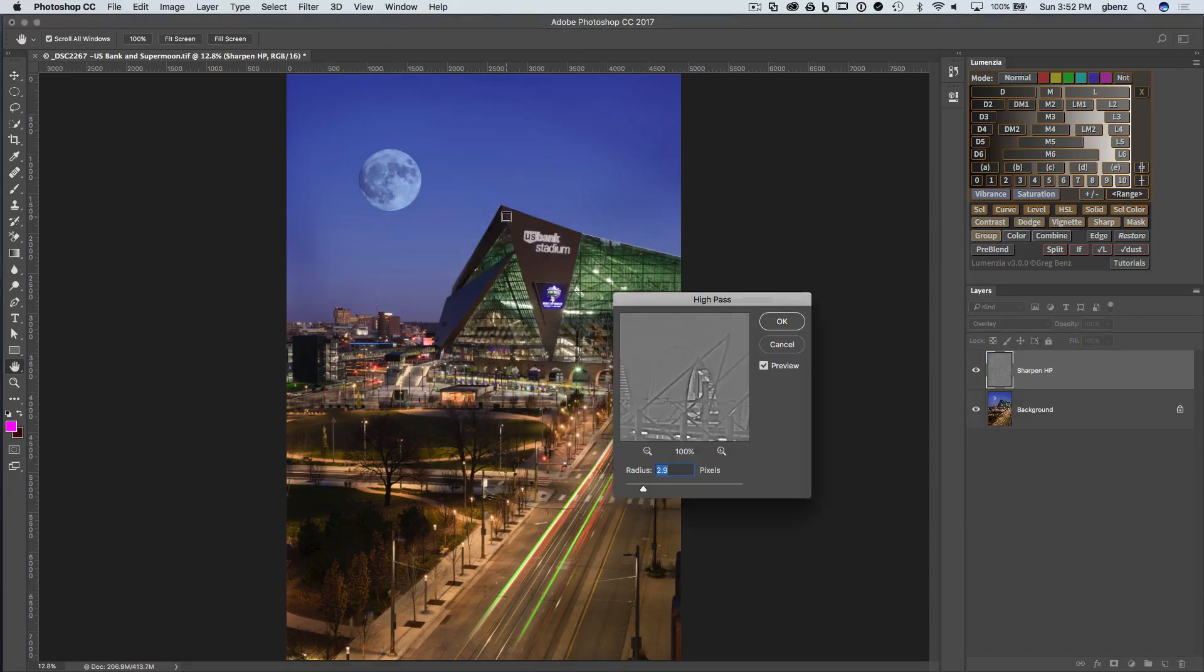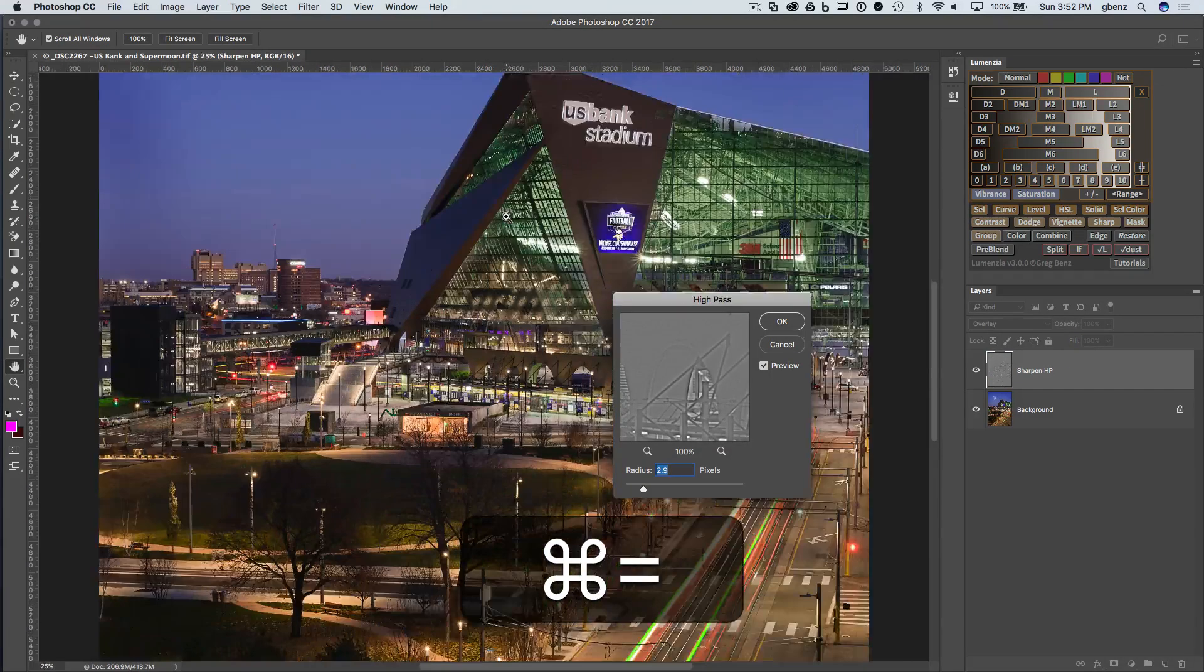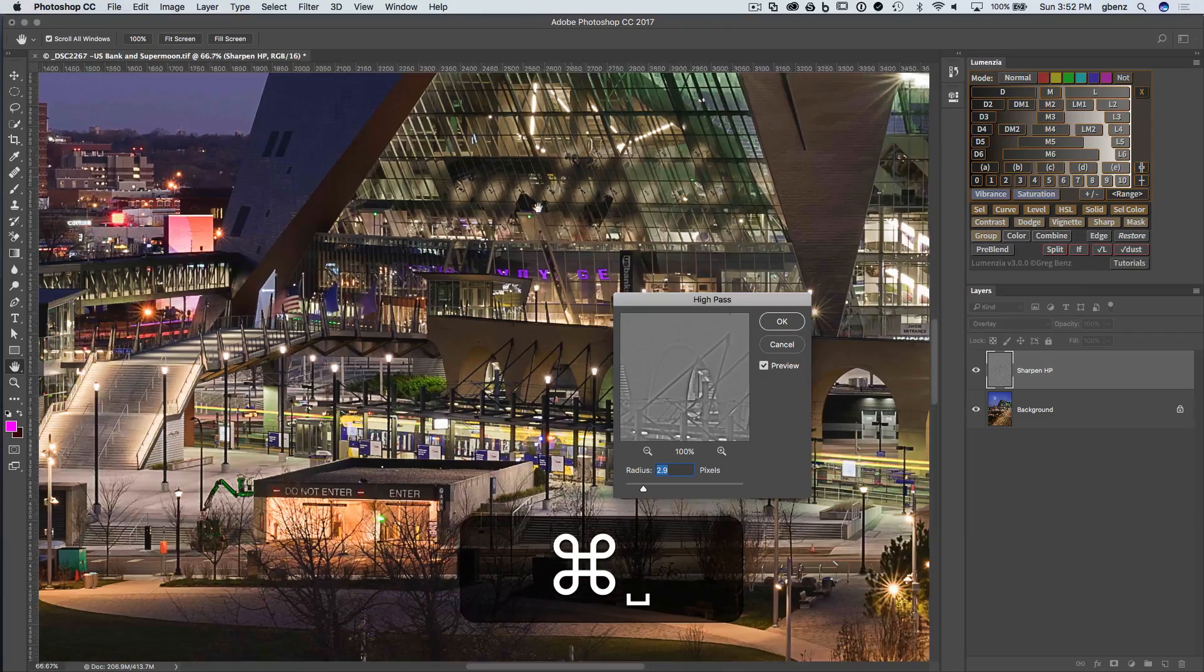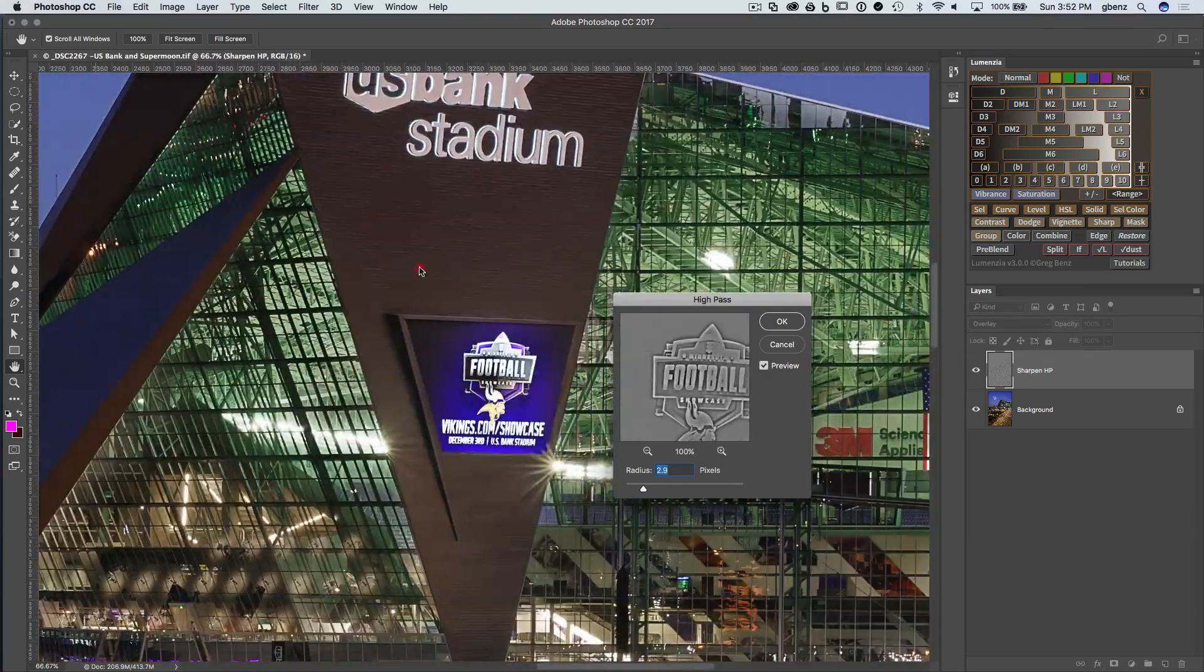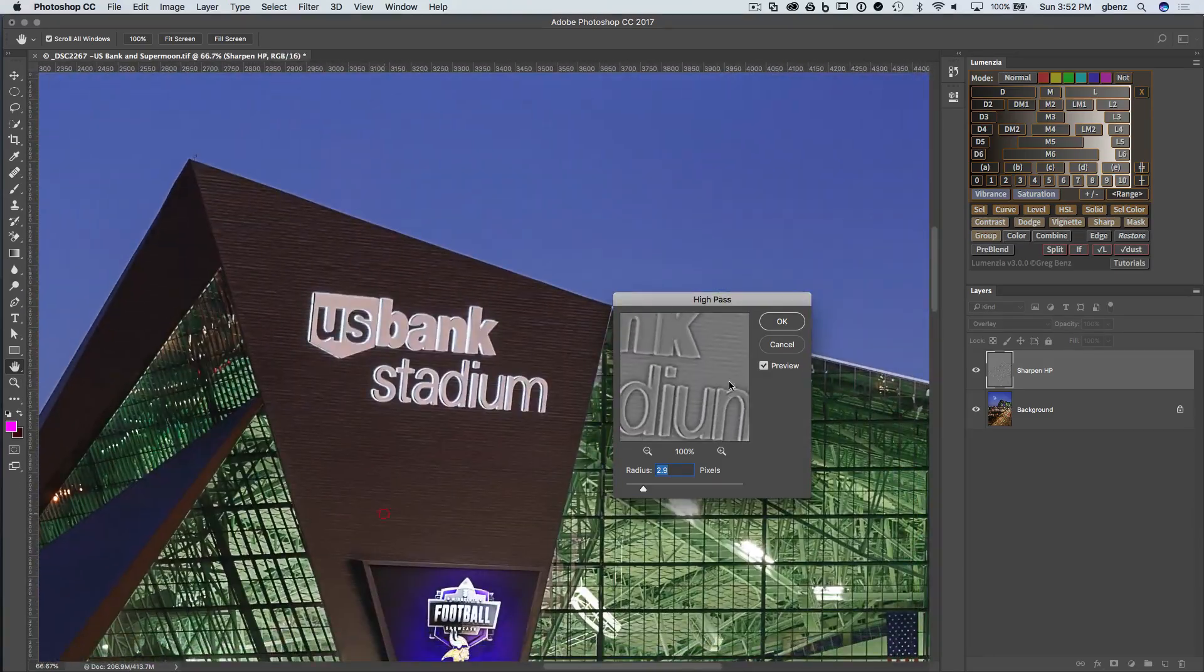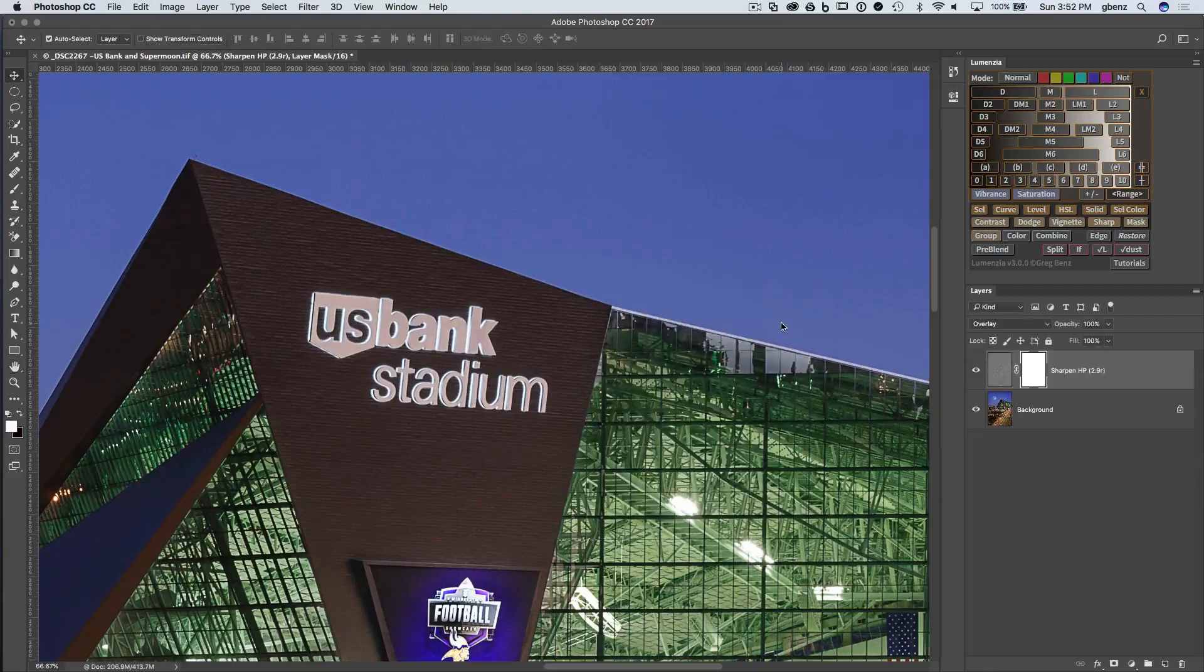So I'll click on high pass, and let's just zoom in a bit. And I think the default settings look pretty good, so I'm just going to accept them as they are in Lumenzio.